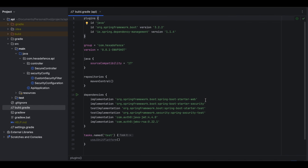Let's inspect the Spring Boot application. I'm on the build.gradle file. Here I have included the Spring Boot Starter Web dependency since this is a web project handling HTTP requests, the Spring Security dependency to enable web security, and two Auth0 libraries to validate the token.